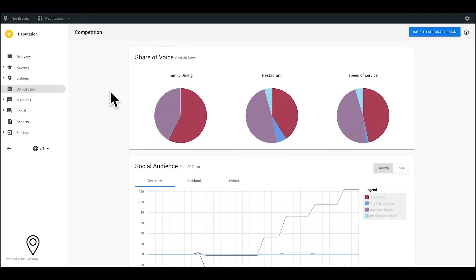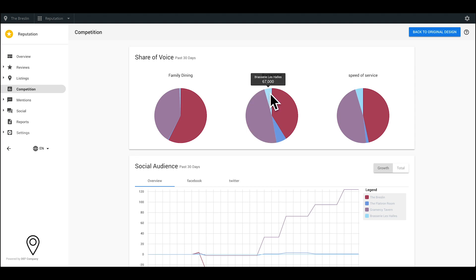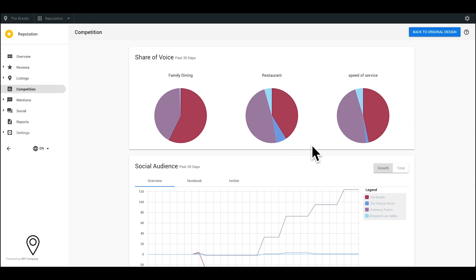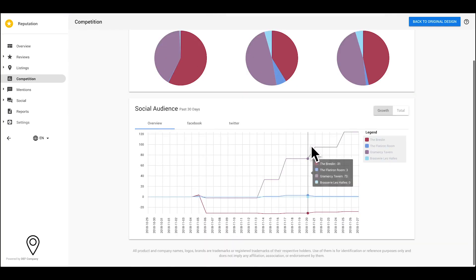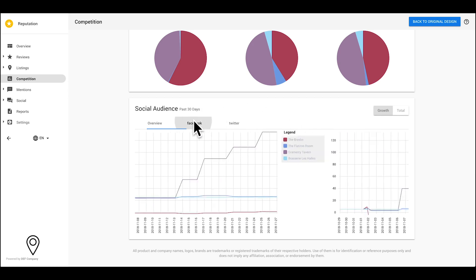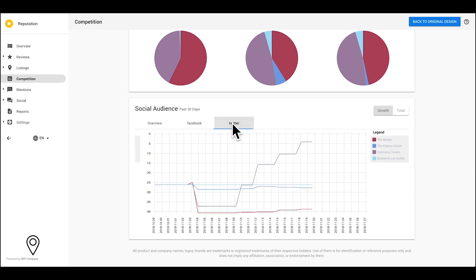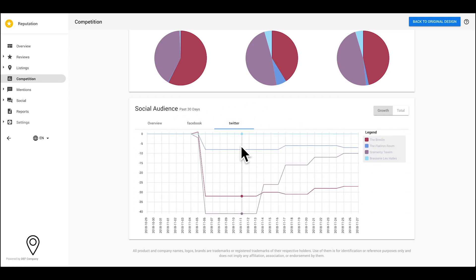The competition tab is a great place to keep tabs on other companies in your area or industry. Here, you can monitor your business's presence on search engines and compare it with your competitors. You can also benchmark your social media audience against that of your competitors. This information lets you know whether your customers are finding your business online instead of the competition.